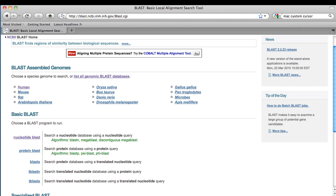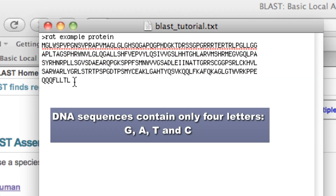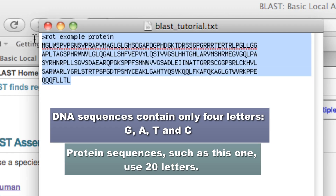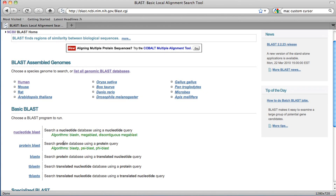I'm going to open up the sequence that we're going to use for this exercise, and the sequence is called rat example protein. You can see from the letter code that this is a protein sequence — these are amino acids, not just the four nucleotides. This sequence is in FASTA format, meaning that it's got a title plus the sequence. So I can put this on the clipboard and copy it. And because this is a protein sequence, I'm going to open up protein BLAST.